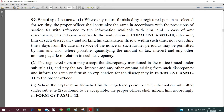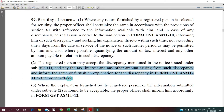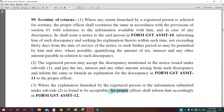The next one is sub-rule 3: where the explanation furnished by the registered person or information submitted under sub-rule 2 is found to be acceptable — if whatever you have given is acceptable or properly given — the proper officer shall inform him accordingly in form GST ASMT-12. So these are the three forms: ASMT-10, ASMT-11, and ASMT-12.